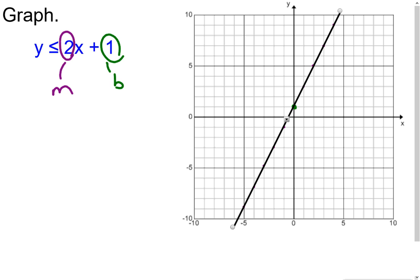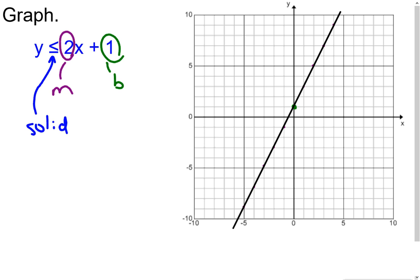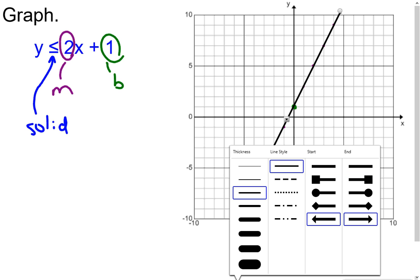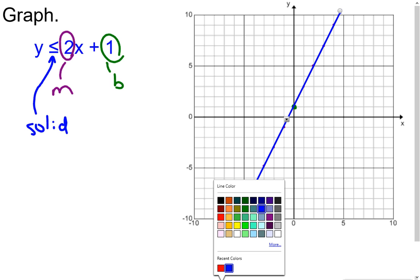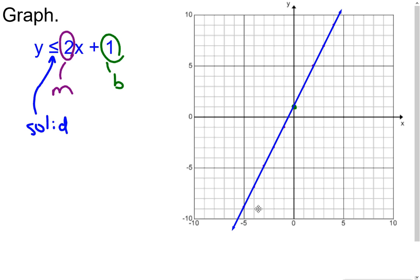Now, do I need a solid or dashed line? Looking at the inequality symbol ≤, it includes the equals-to part, so that tells us we have a solid line. I'll leave it solid and put arrows on it.